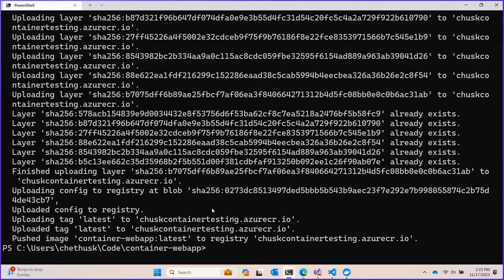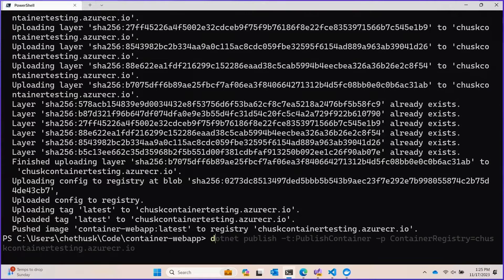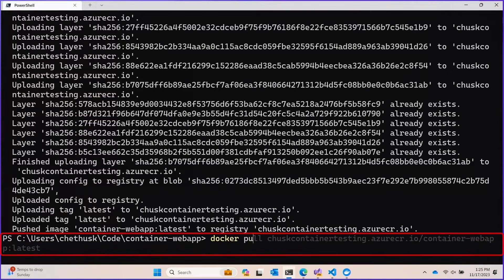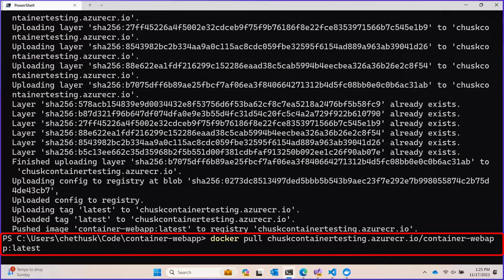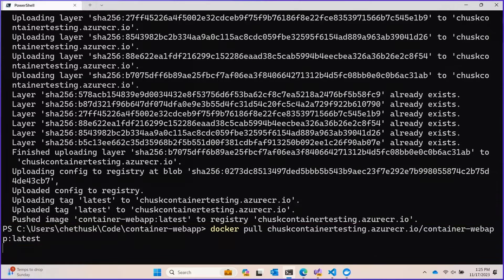But how do I know it actually ended up in the registry? That seems almost too quick to be believed. Well, I can use Docker pull to pull that image down and verify that it does in fact exist. So if I do that, we're going to pull the container web app latest tag from the CHUSC container testing registry.